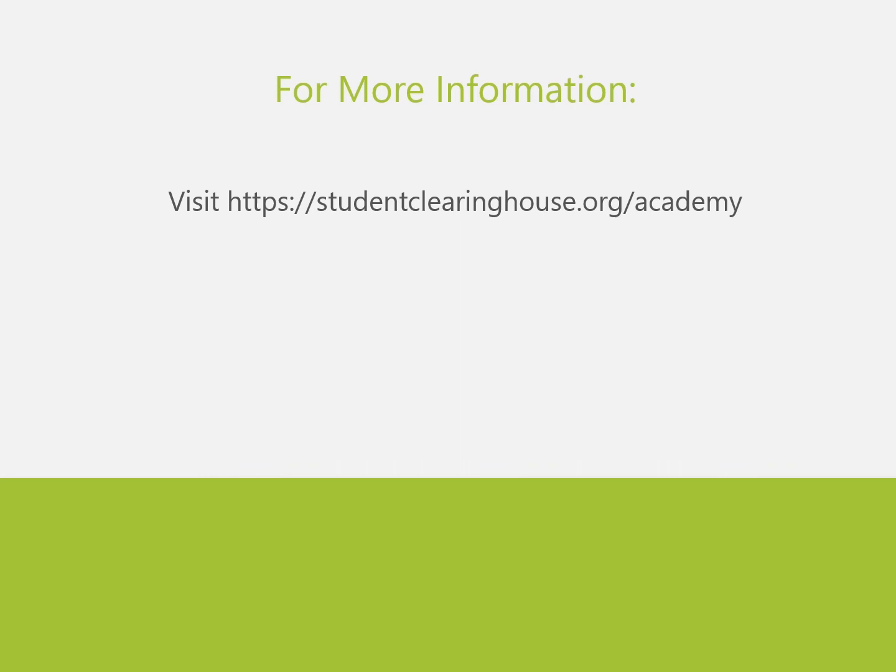Please visit our Clearinghouse Academy site for additional resources and tutorials.